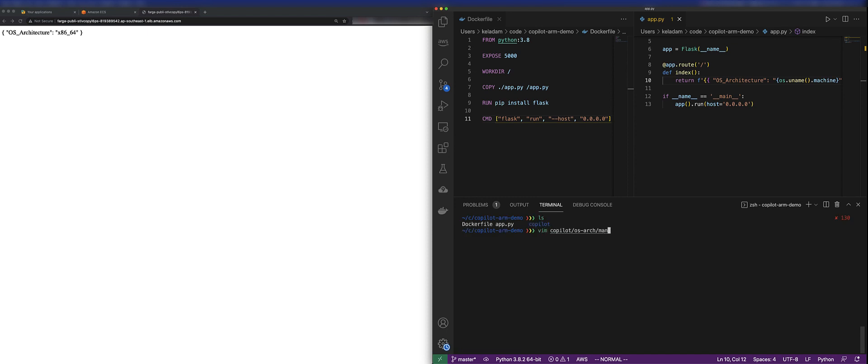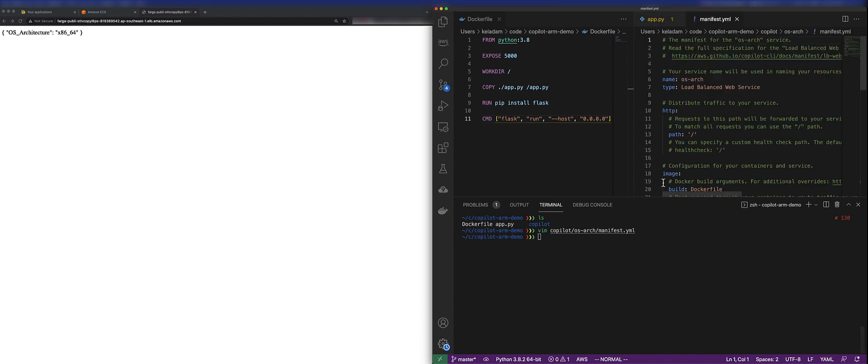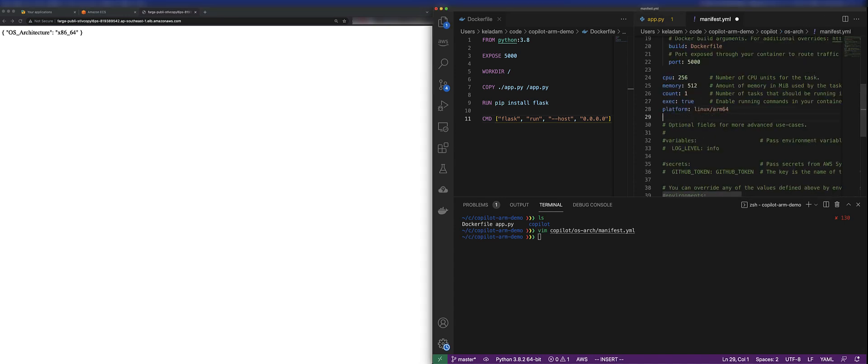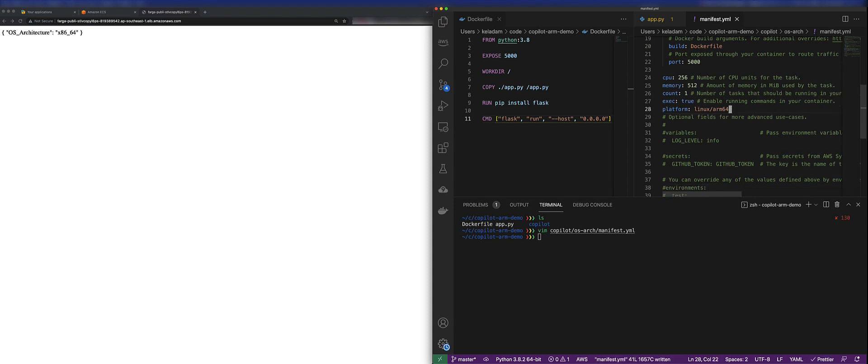Next, let's modify the manifest file and change the platform to ARM, and then we will redeploy the service via the Copilot CLI.